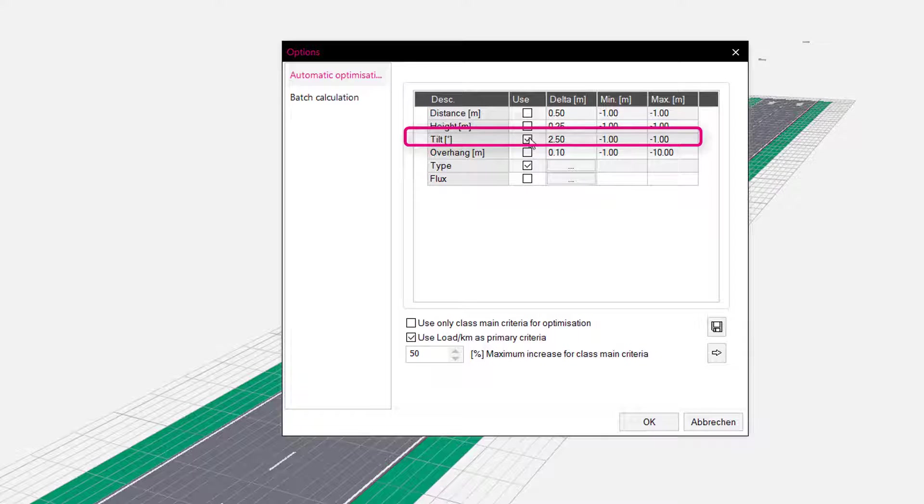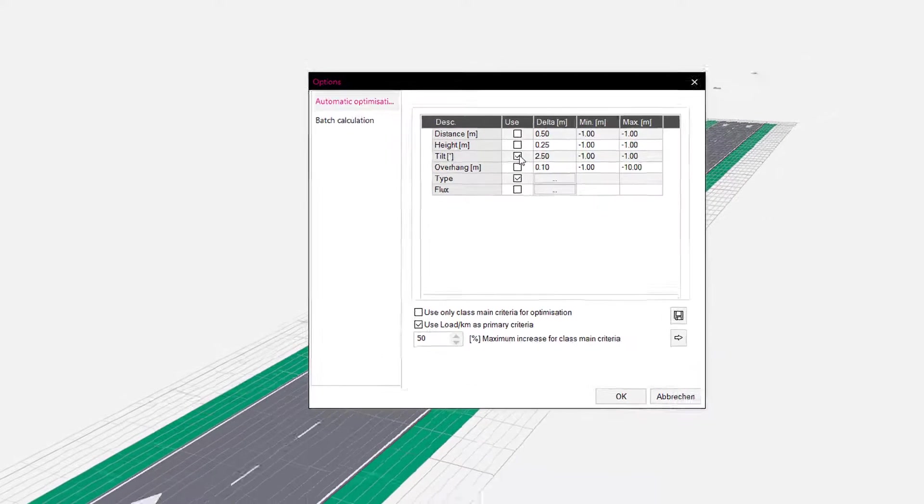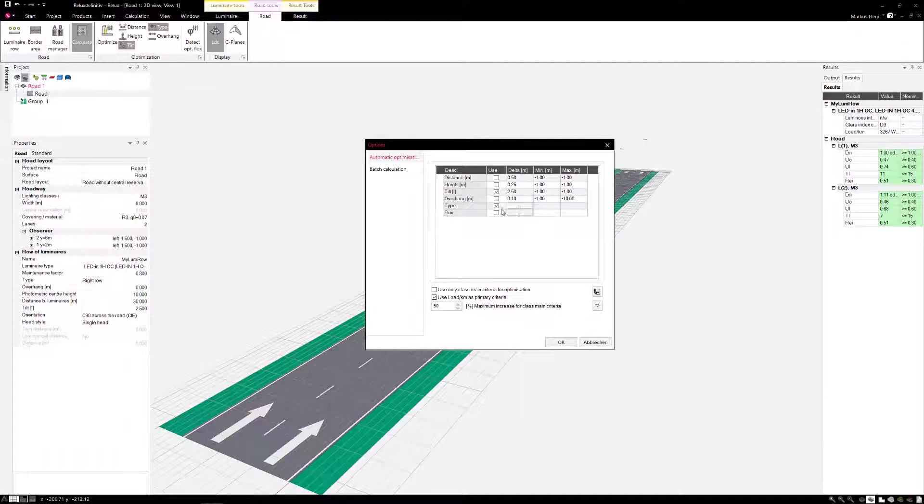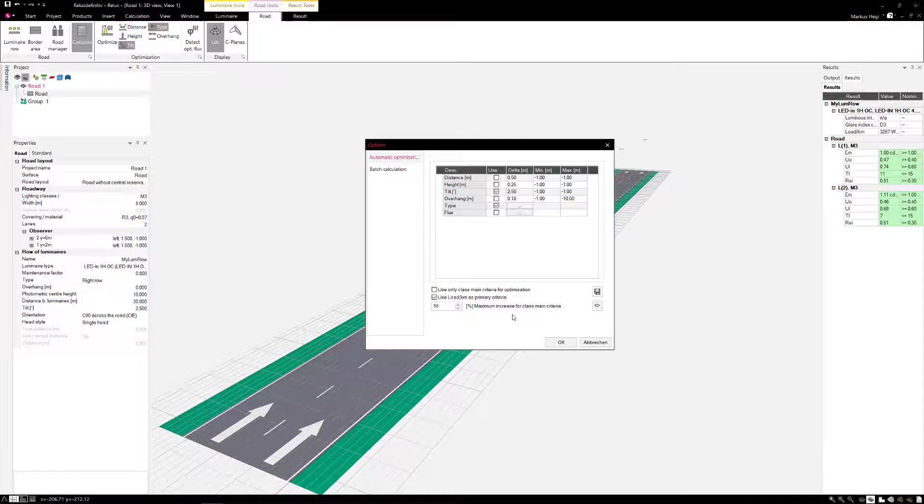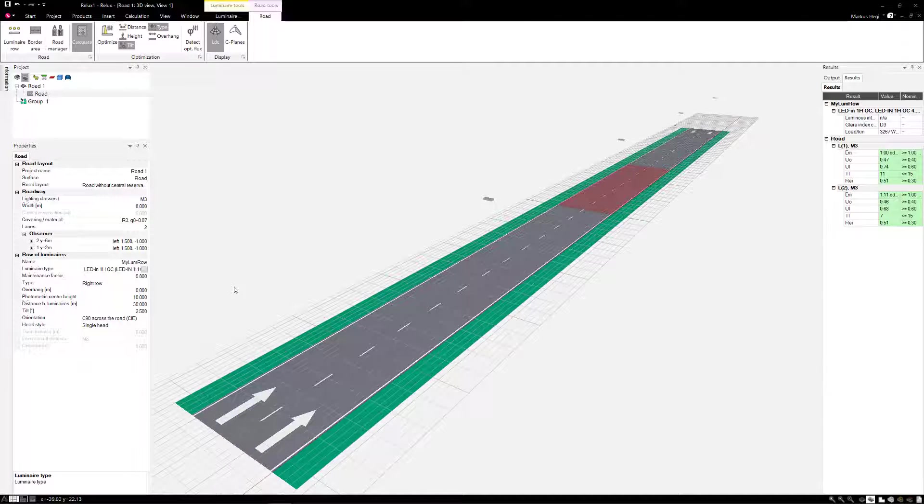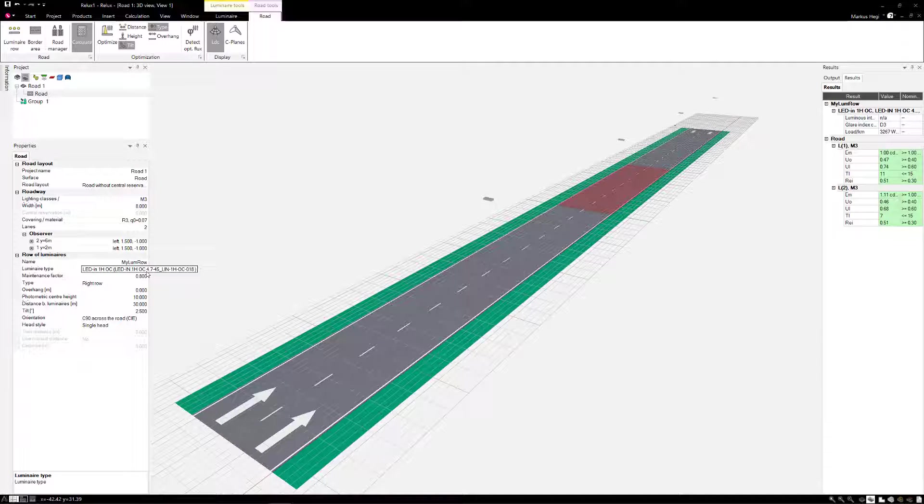The number minus 1 means no limitation for the minimum and maximum angle. In principle, the optimizer first attempts to achieve the mean luminance or illumination intensity for the illumination classes. In our example, the solution should not exceed 50% above the required value. If we change the value to 20%, the new maximum value applies accordingly.